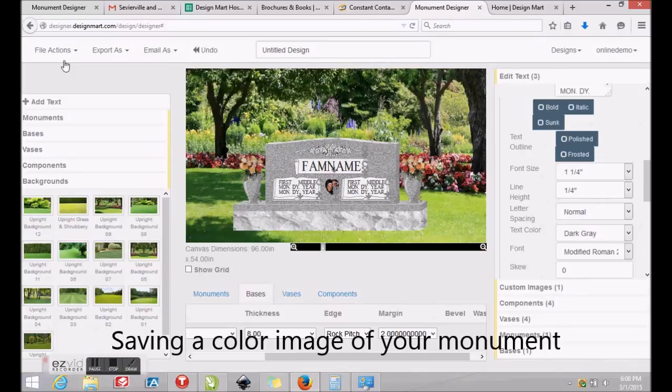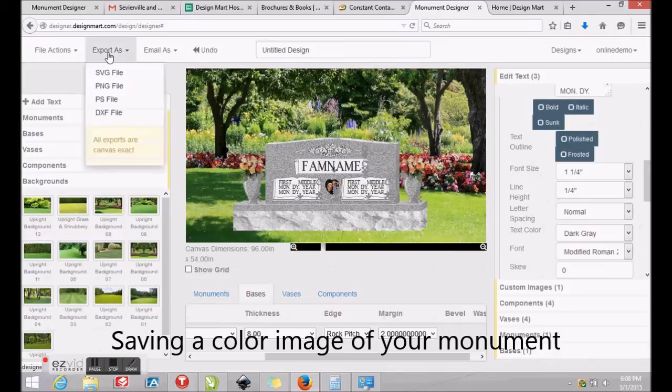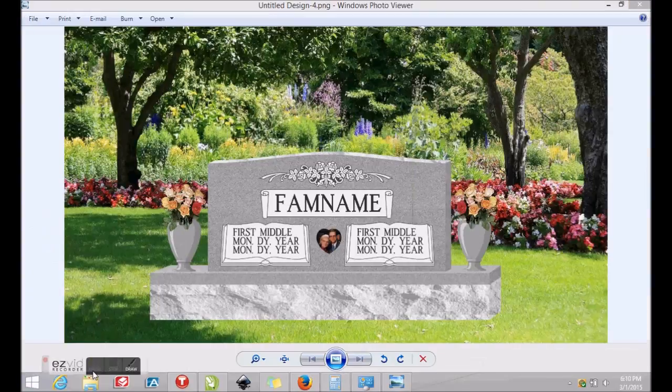You may export your rendering in one of two ways. First, you may click Export As and choose Export PNG to create a color image or picture. This image may be opened in a variety of image preview programs, such as Windows Photo Viewer, as shown here.